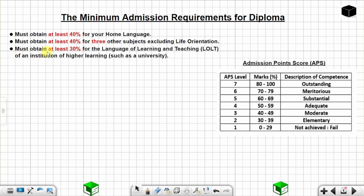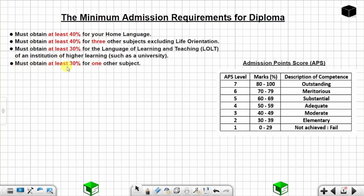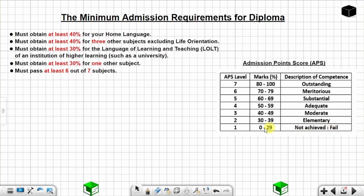Another requirement is you must obtain at least 30% for the language of learning and teaching of an institution of higher learning, such as a university. Another requirement is you must obtain at least 30% for one other subject. You must pass at least 6 out of 7 subjects. A fail is considered anything below 30%, so from 0% to 29% is a fail — you can fail one subject, but not two.